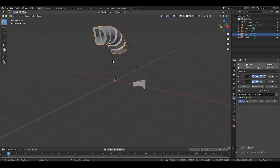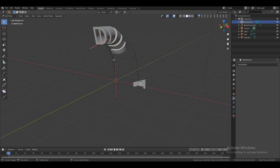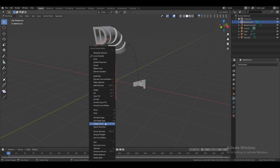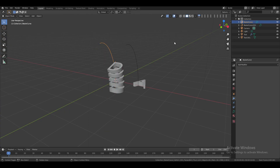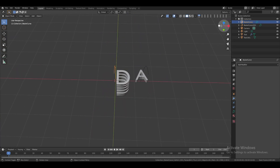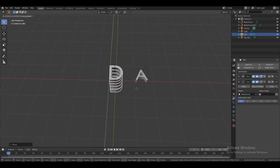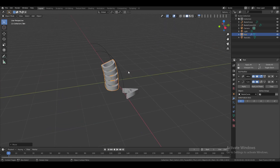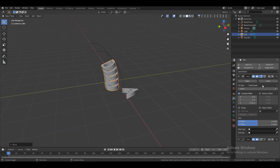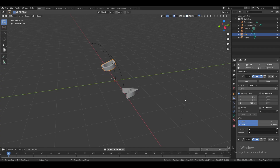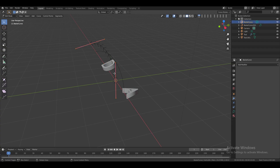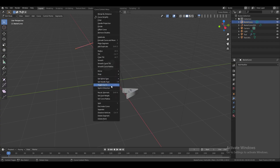To align the text properly, select the curve, switch to edit mode, press A to select all, then right-click and choose Switch Direction. Switch back to object mode, select the text, and move it so the curve is centered. If the text moves downward instead of upward, set the count to one, switch to edit mode, select all, and switch direction again.